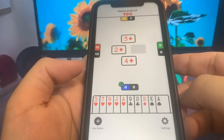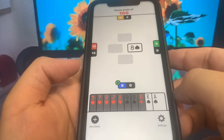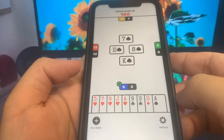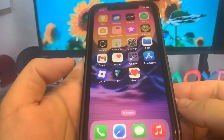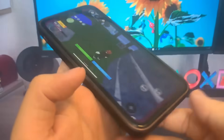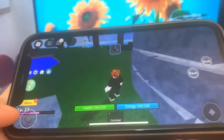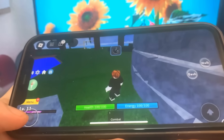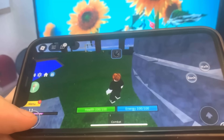Once you're done with the verification, the Delta Executor will be installed on your device. Be sure to go ahead and try this out for yourself — it's super insane. Hope you guys enjoyed the video. As you can see, it fully works. I'll see you guys in another video — peace out!